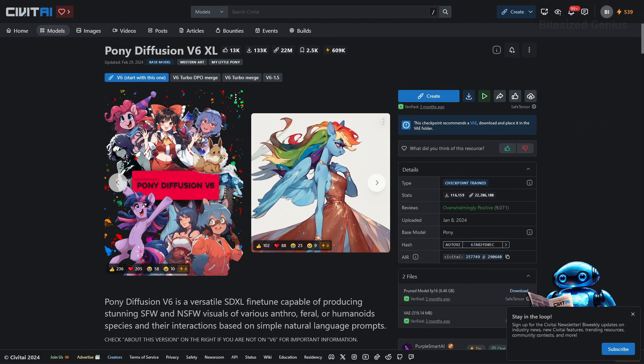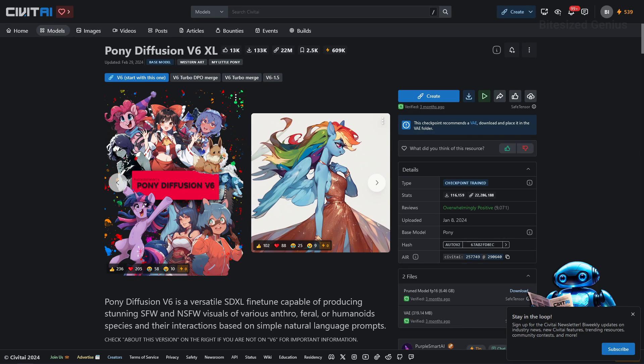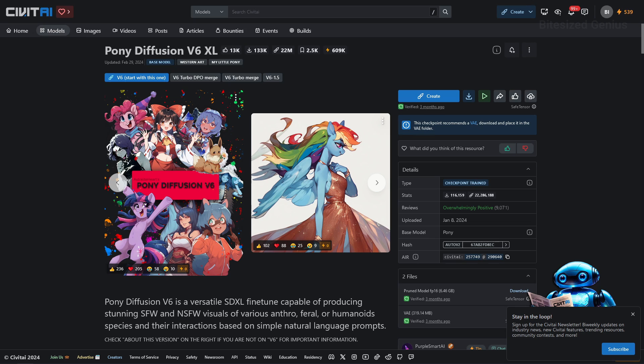Pony Diffusion seems to be a popular checkpoint for safe and non-safe for work images primarily focused on furry and humanoid concepts using simple natural language prompts. For the sake of my YouTube channel I will not venture any further into this model but the key takeaway is that it's well made and Stable Diffusers is borrowing some of that capability.